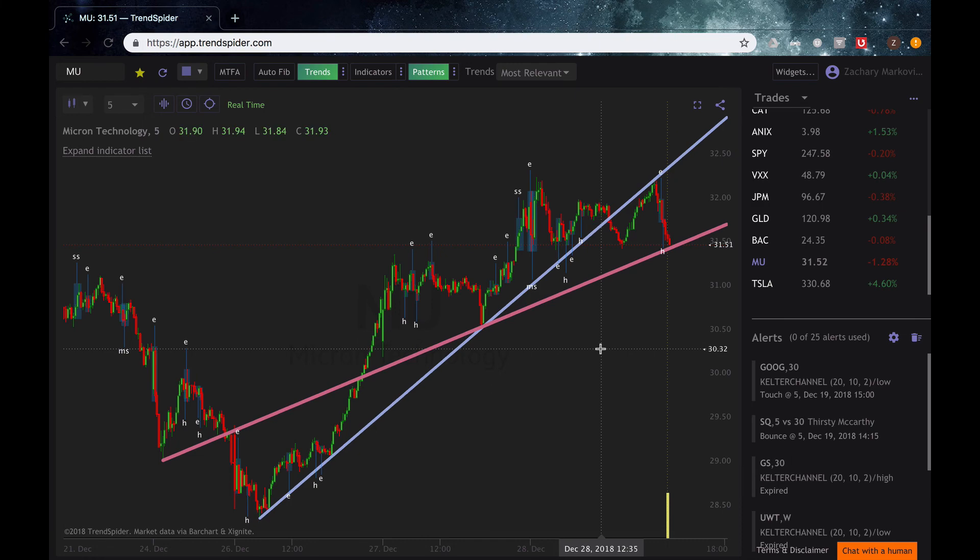I hope this video helped you guys. Reach out to the TrendSpider team on the website if you have any questions, and happy trading. Thank you.